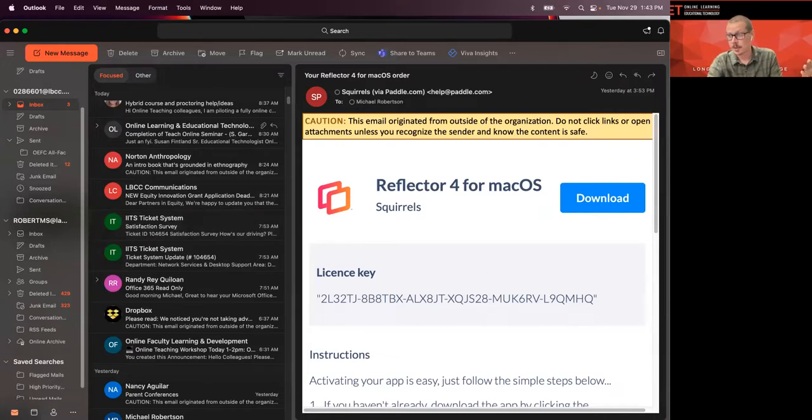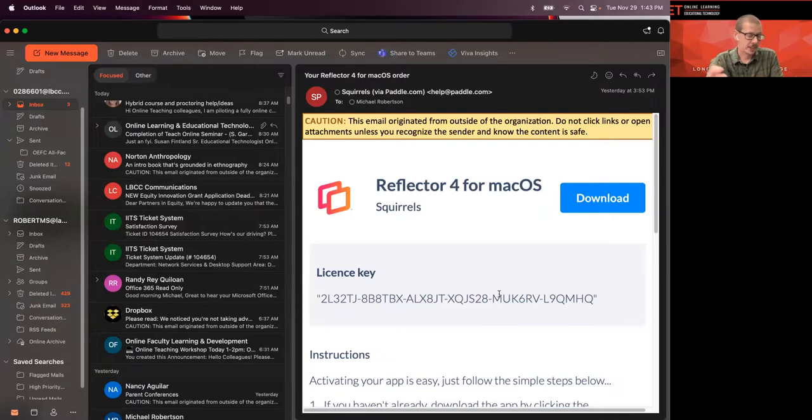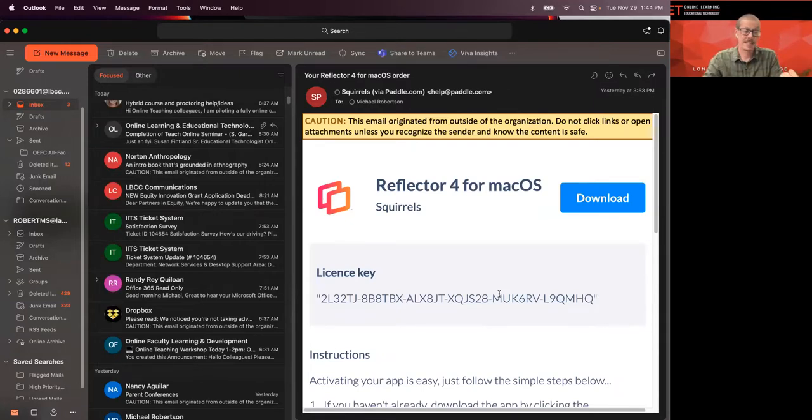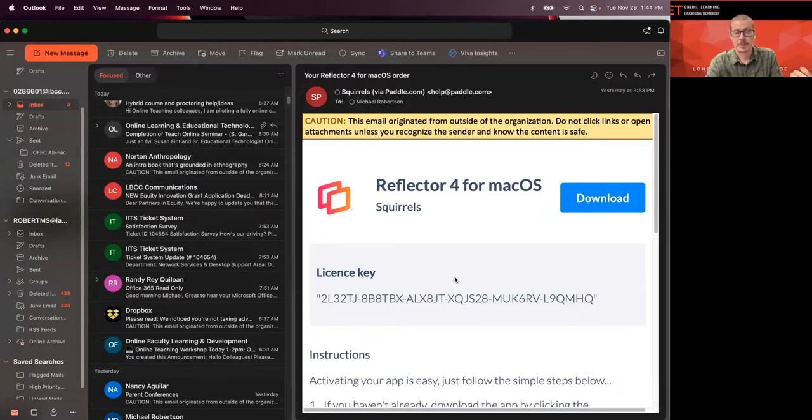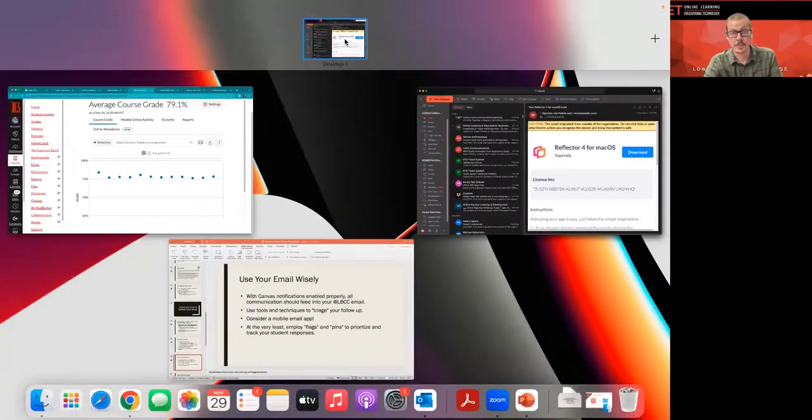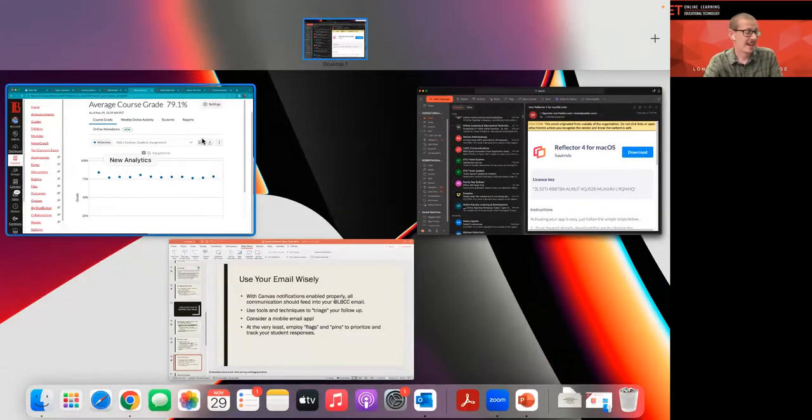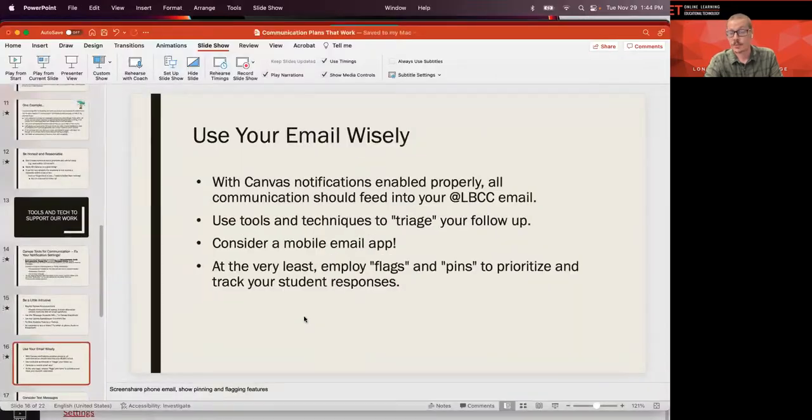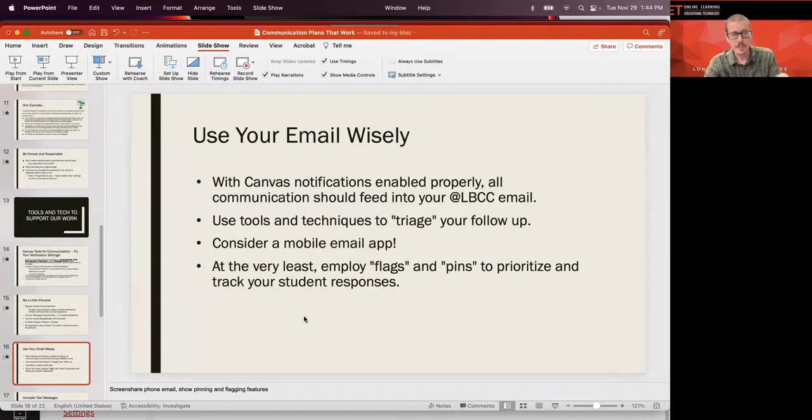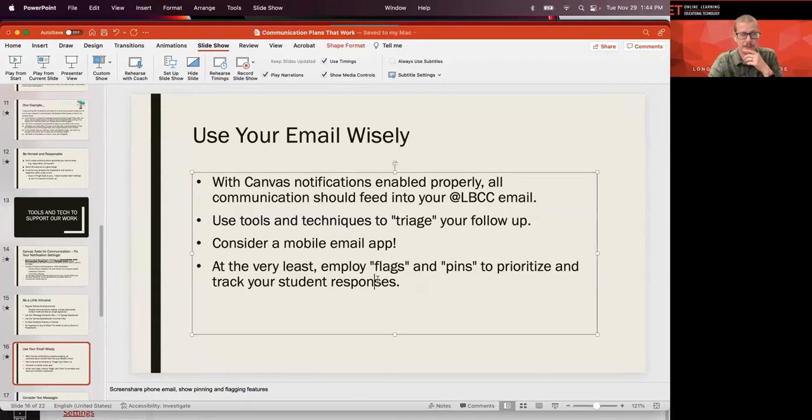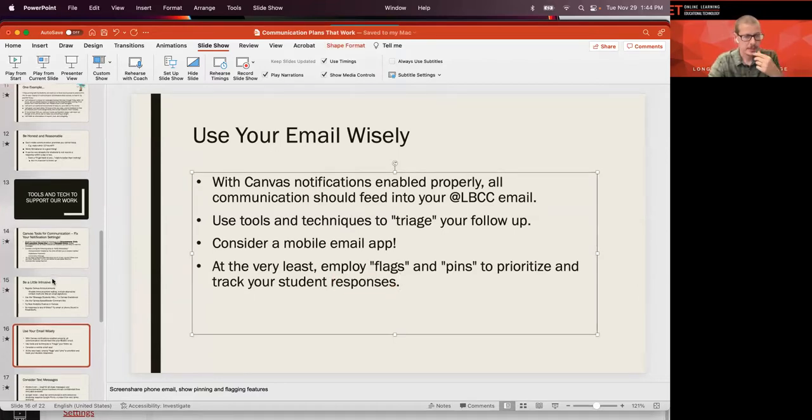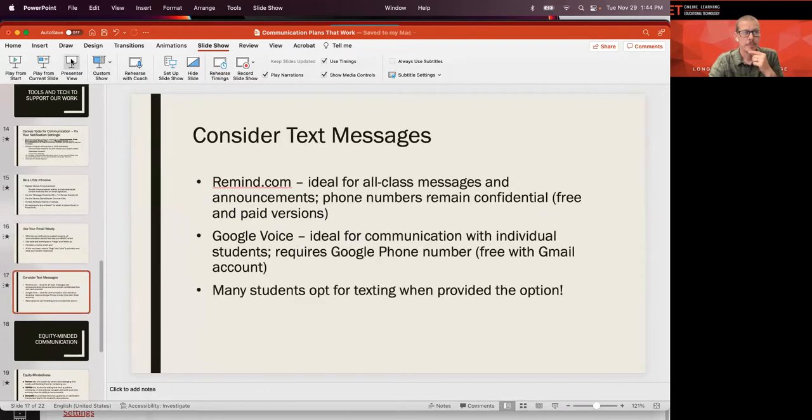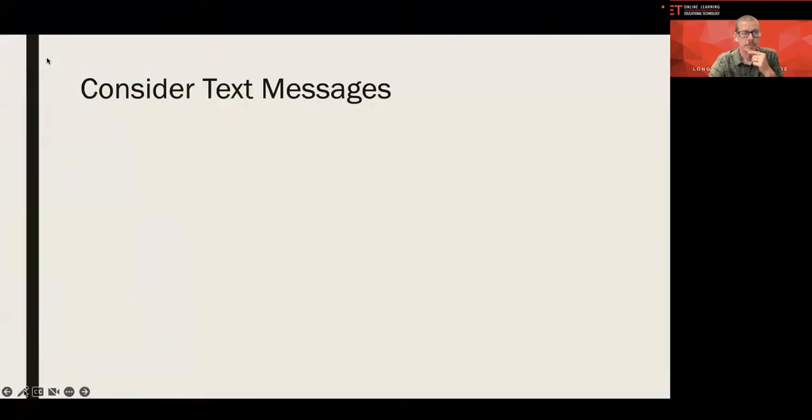I'll get an email on my phone. And again, I wish I could show you on the app, but you can slide it one way for a flag and slide it the other way for a pin. And so, sometimes I was actually glancing at my phone, you know, not that I would ever do that in the middle of a Zoom meeting. But if I happen to do that in the middle of a Zoom meeting, then I would just pin it so that I know I want to respond to that first thing when I'm done with this meeting. So, a couple of little tricks that help me keep those things straight. Consider text messages.